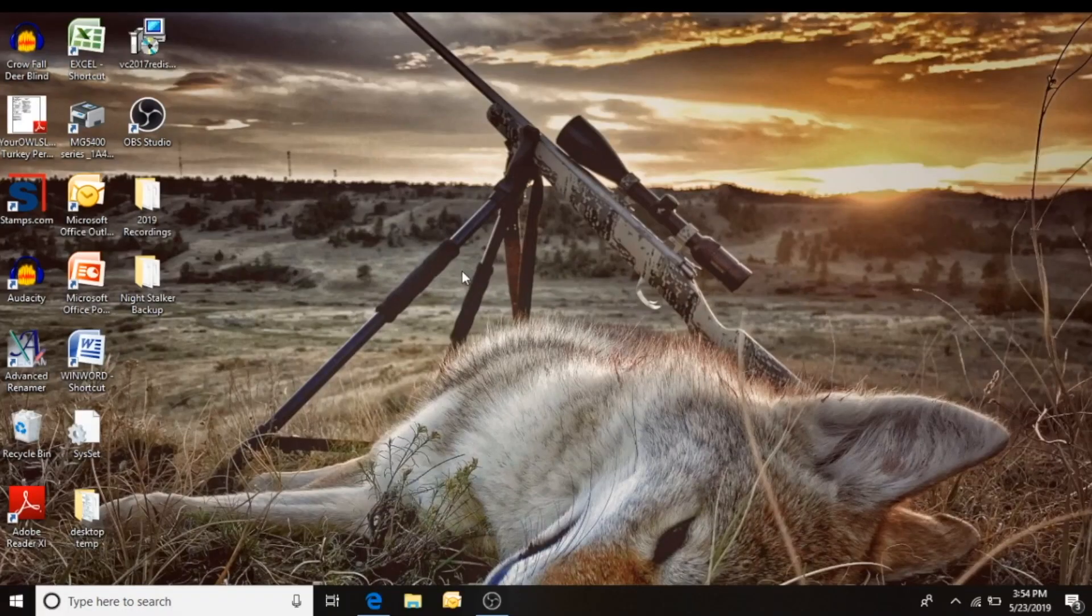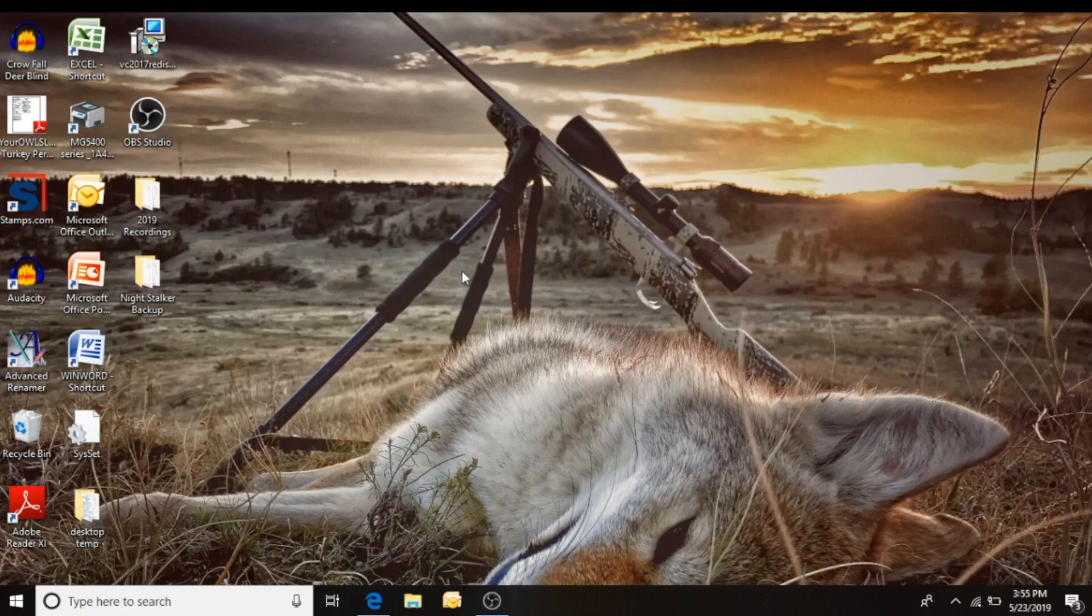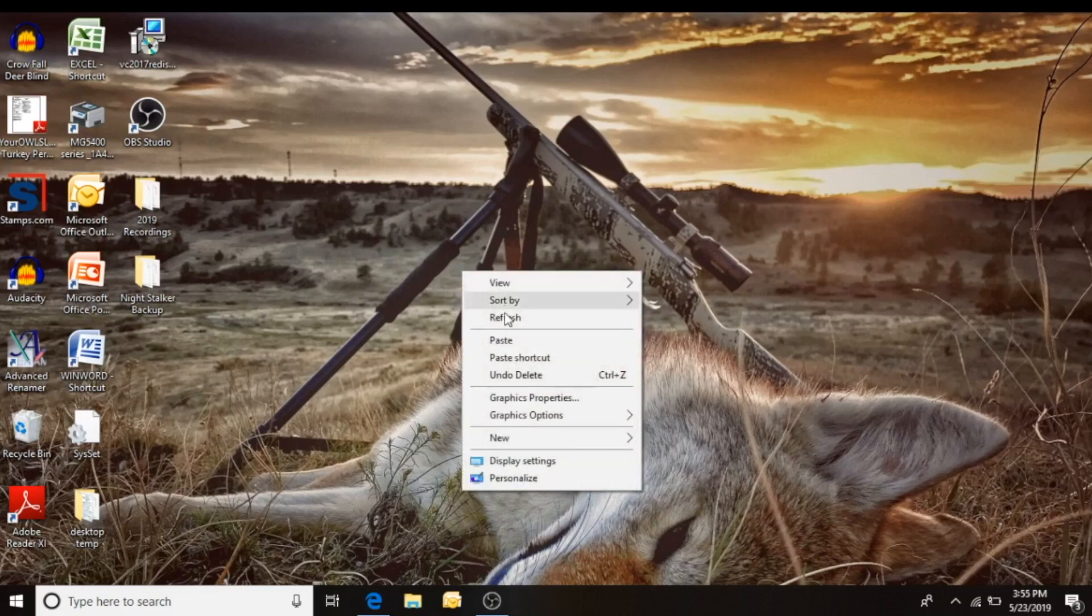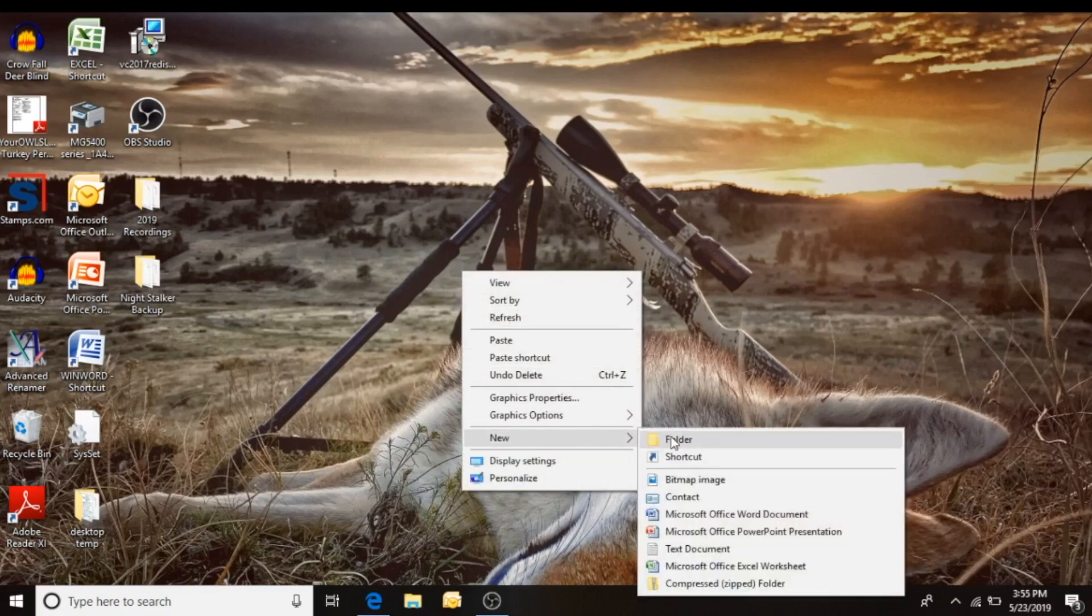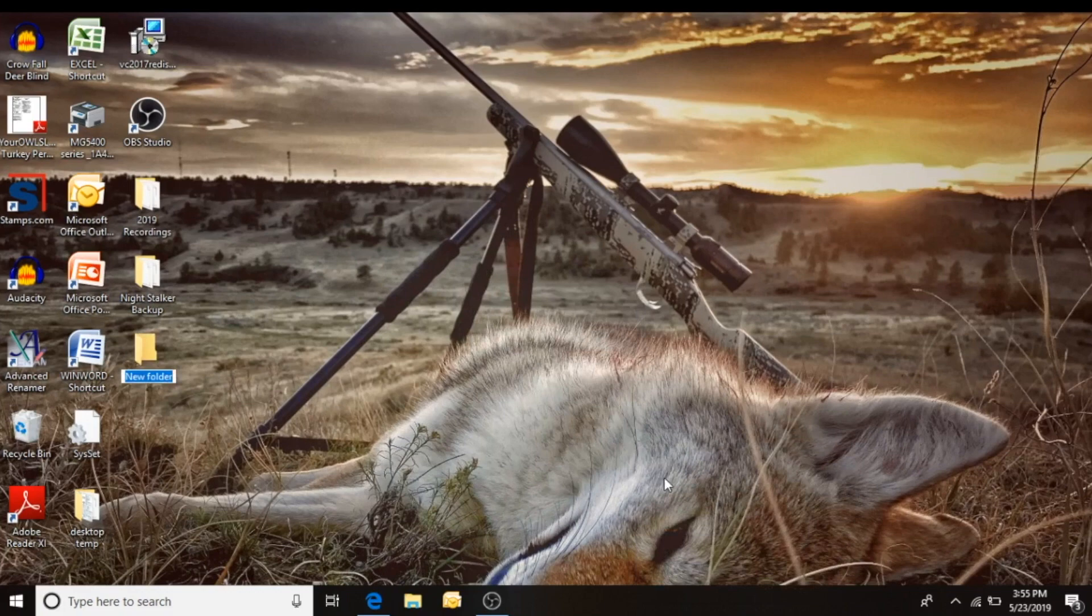I want to create a new folder on the desktop to store the sounds that we download from the IcoTech website into. Name it IcoSounds for now.